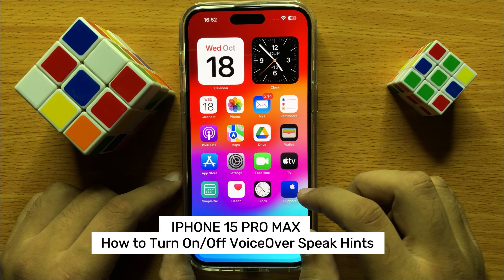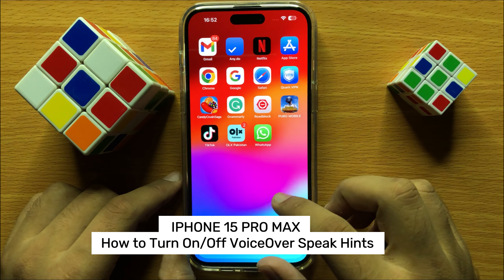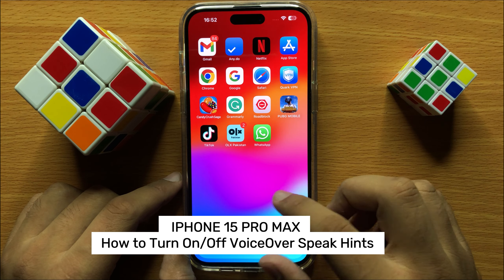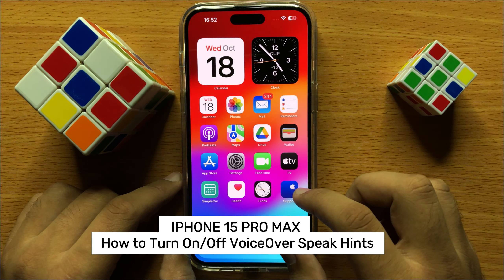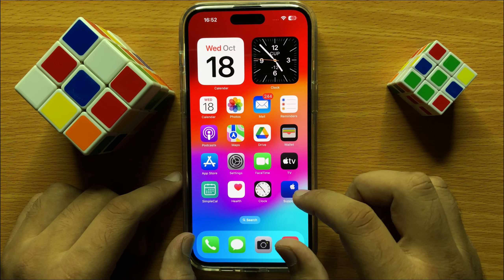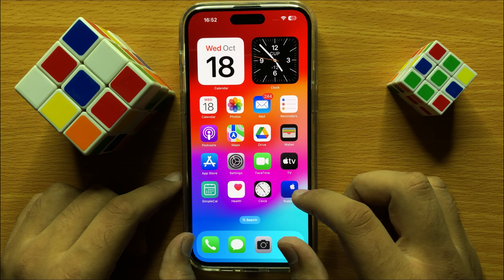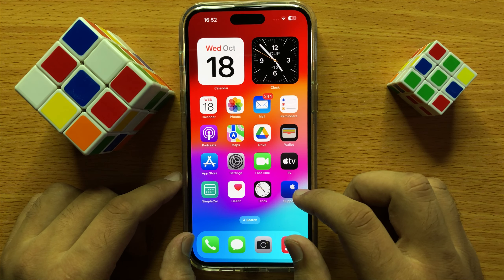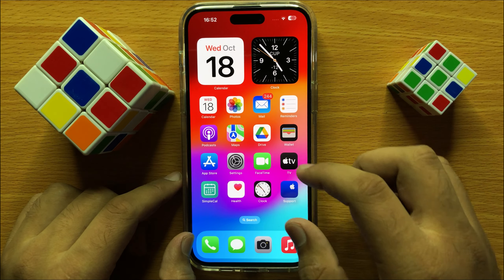Hello everyone, in this video I will show you how to turn on or turn off VoiceOver speak hints in iPhone 15 Pro Max. Before starting the video, don't forget to subscribe to the channel and also press the bell icon.